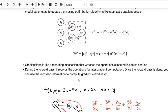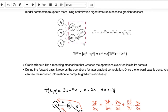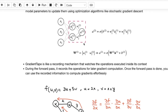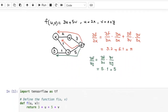The way that gradient tape works is like a recording mechanism that watches the operations executed inside its context. During the forward pass — going from the beginning of the network to the end — gradient tape records the operations. Once the forward pass is completed, you can call gradient tape and ask it to compute gradients. It's a very nice and straightforward concept. Let's start by looking at a very simple case.